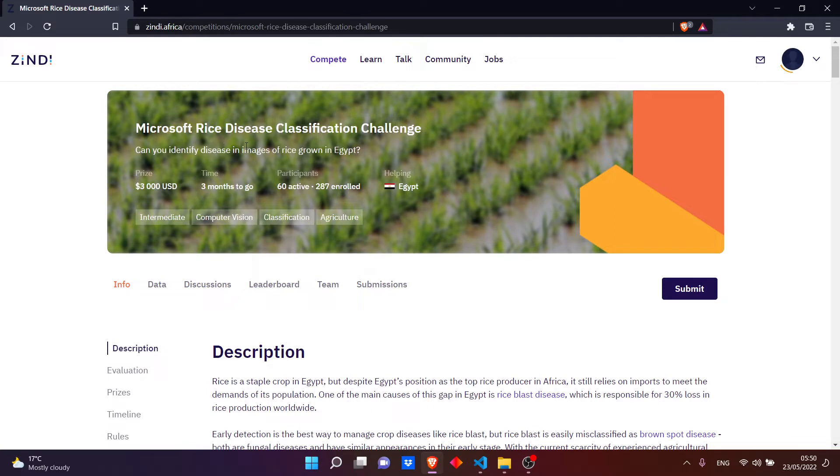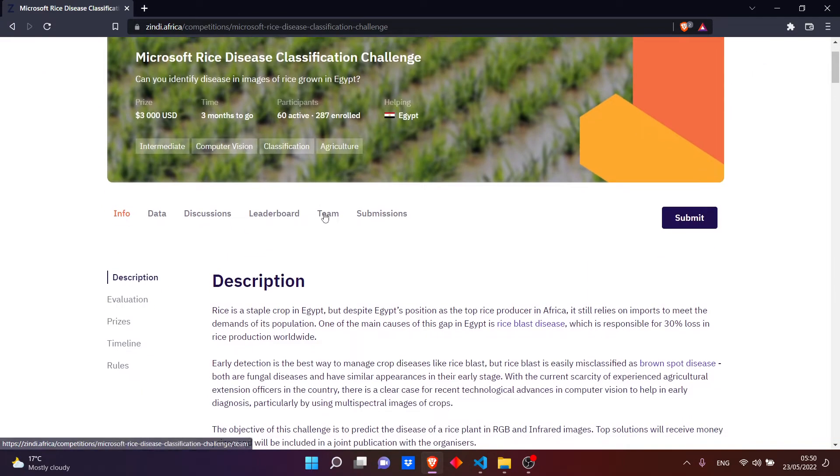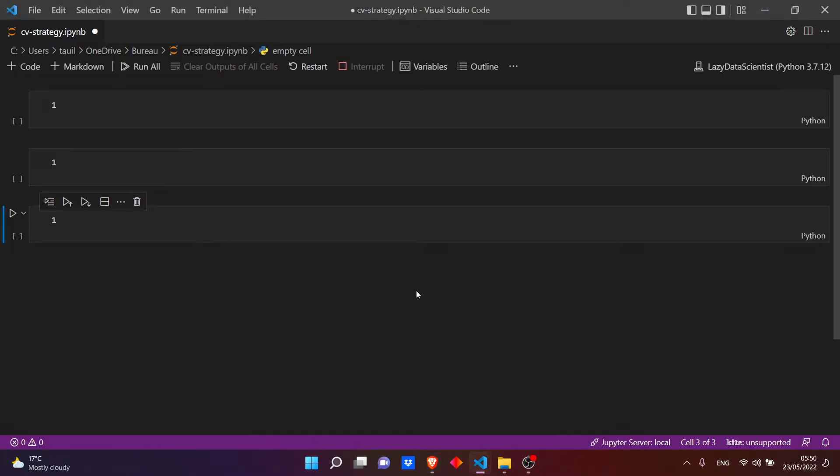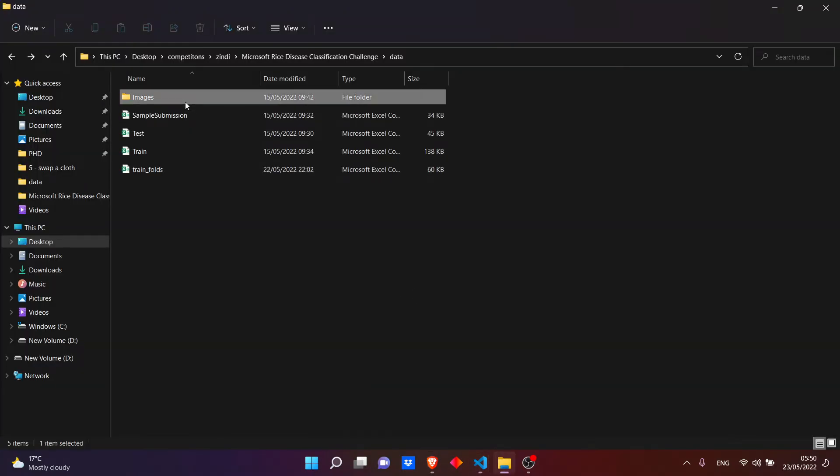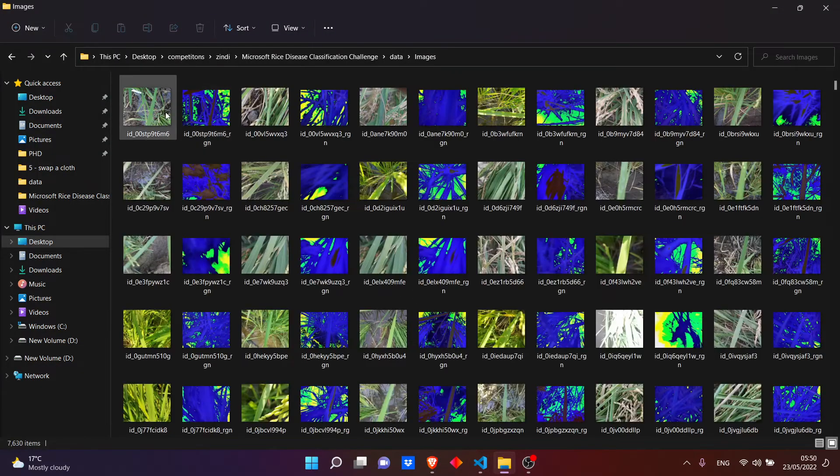So it is a classification challenge. We want to identify disease in images of rice grown in Egypt. For the data, I already saved it on my machine.